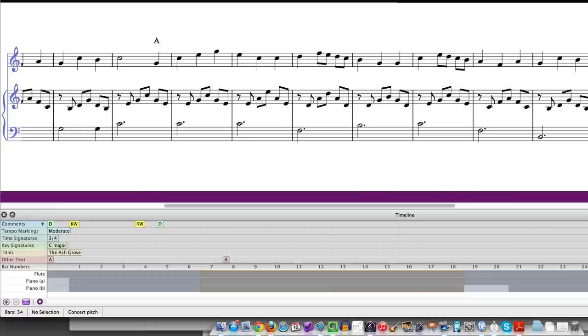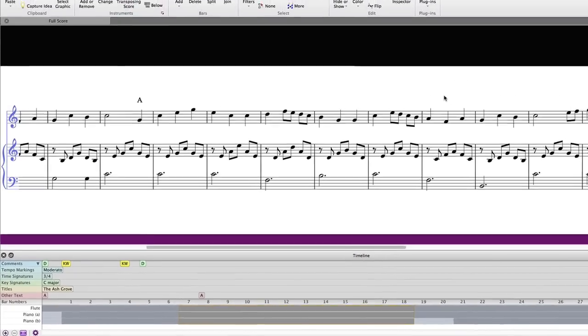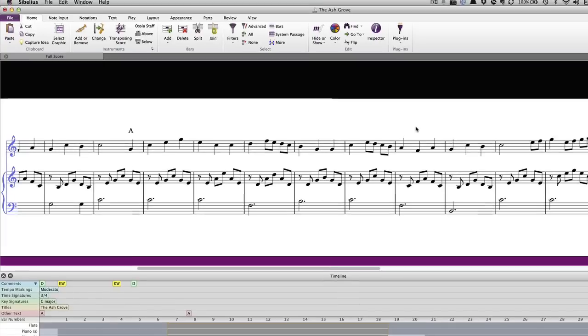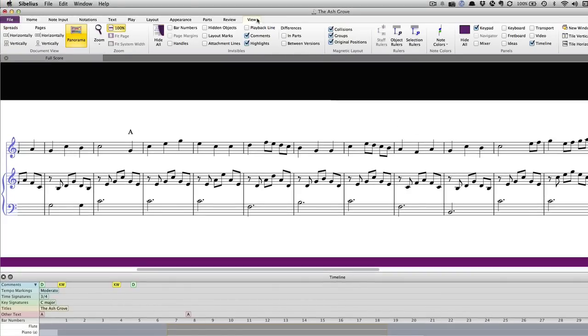Sibelius's timeline feature shows landmarks in your score such as rehearsal marks, key signatures, time signatures and tempo markings and it allows you to navigate your score quickly. If the timeline is not showing, switch it on in view, panels, timeline.